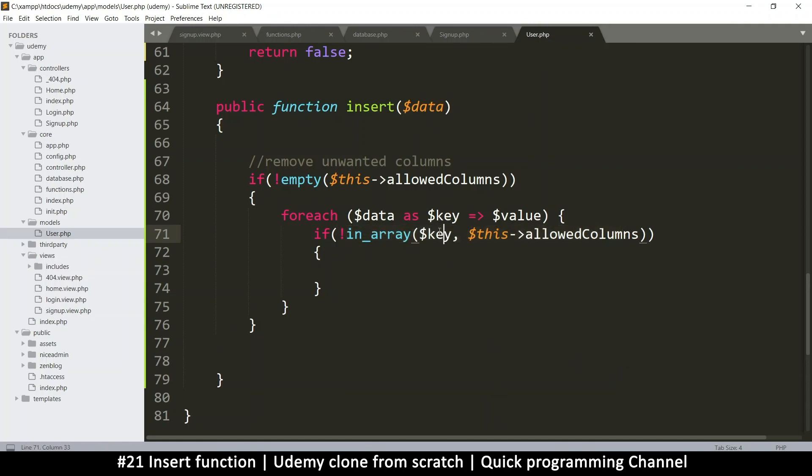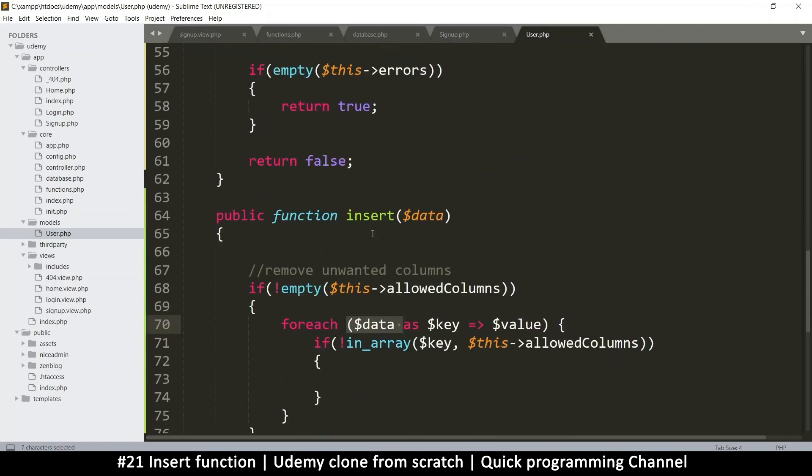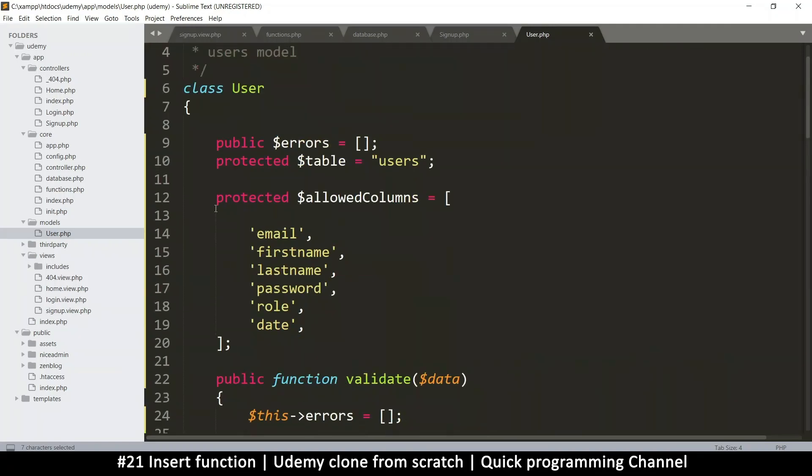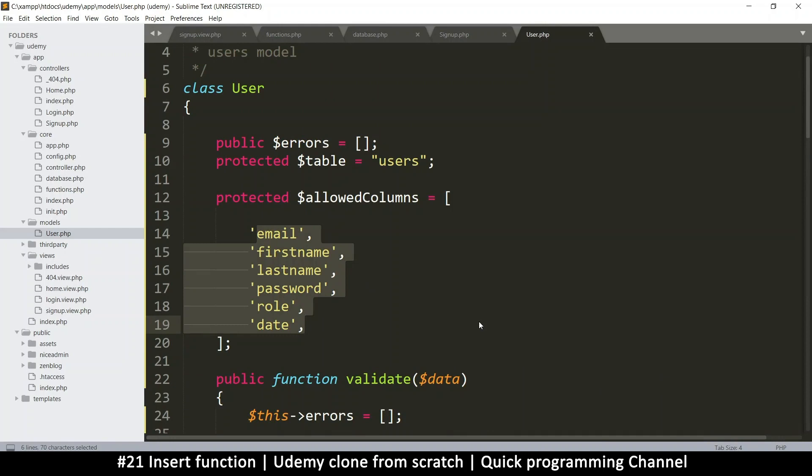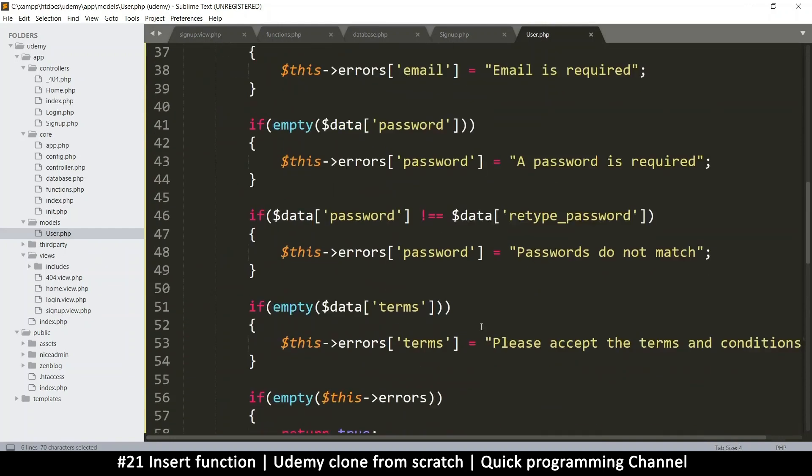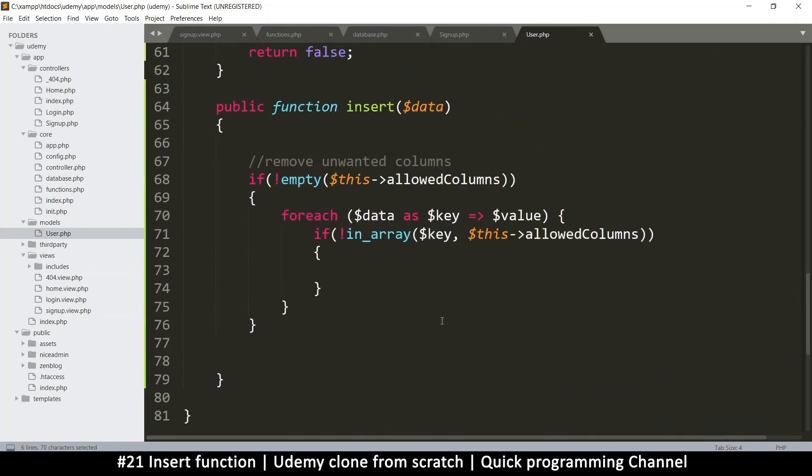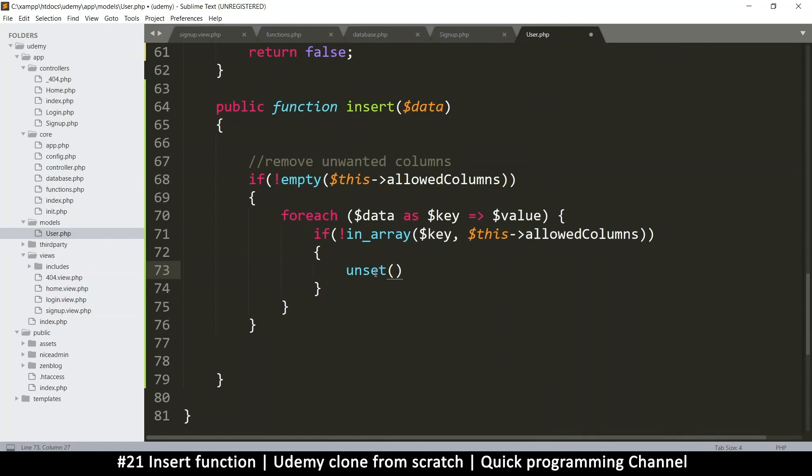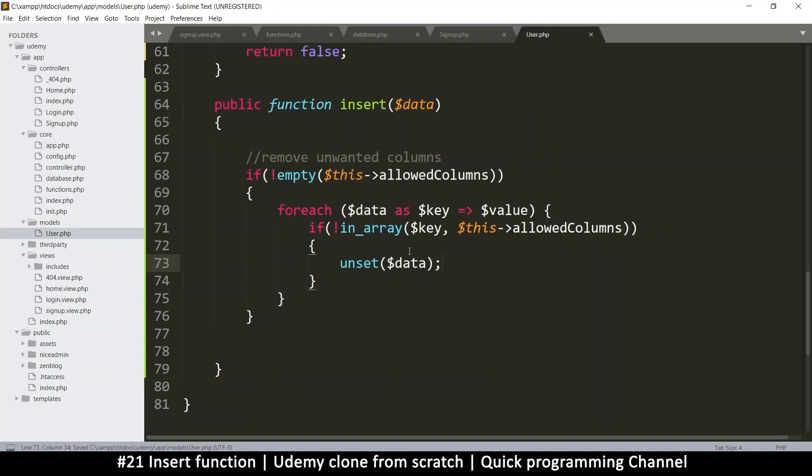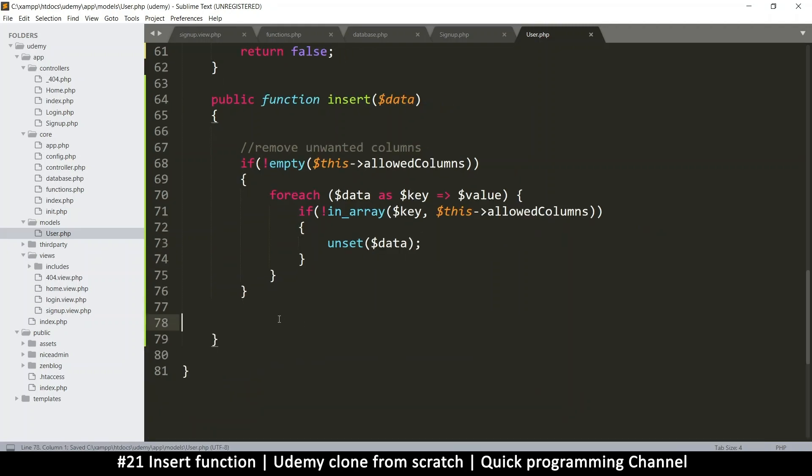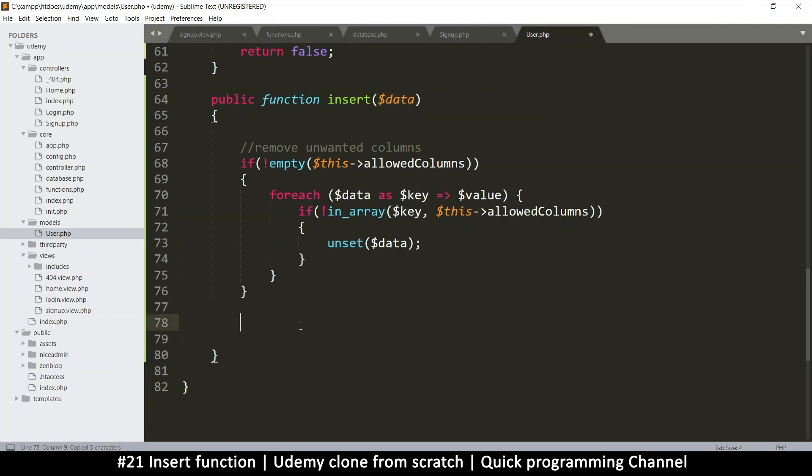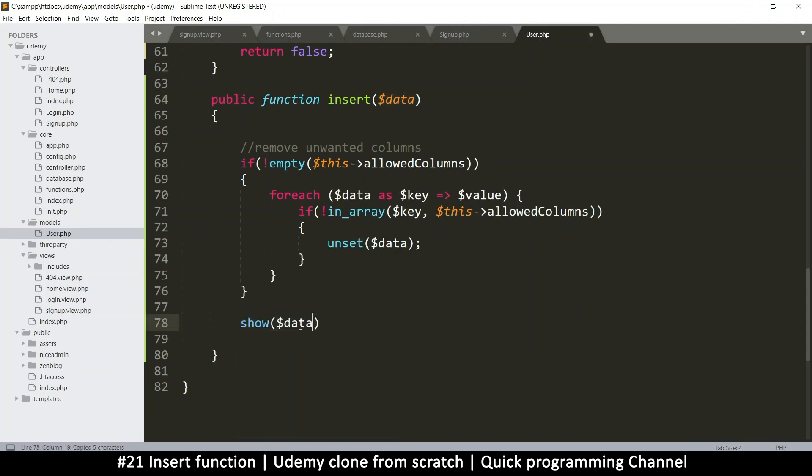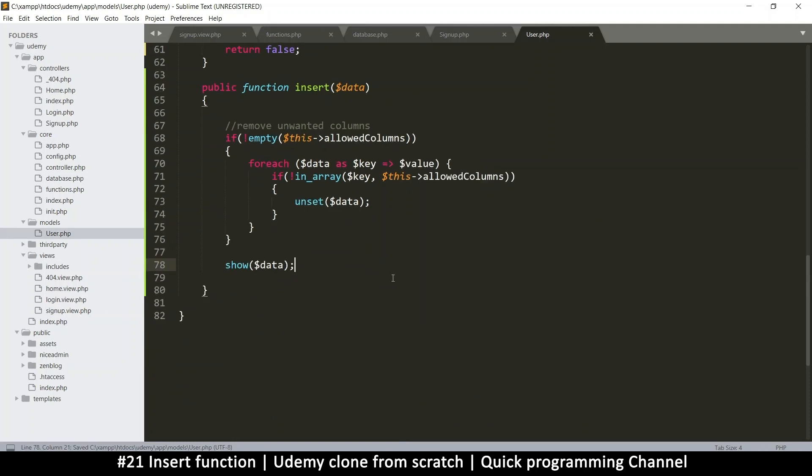So if that particular key, let's say we are looping through and we go through email. Let's check. Is email part of this array? Yes. Is first name? Yes. Is terms part of this array? No. So let's, what do we do with that? Let's remove it. So I'm going to say unset this because that's how we remove a value from data. So let's remove that from data. Simple as that. So by the time we get to this point, we should have an array that only contains what we need. So we can test that by just showing the data at this point. So I'm just going to say show and put it there.